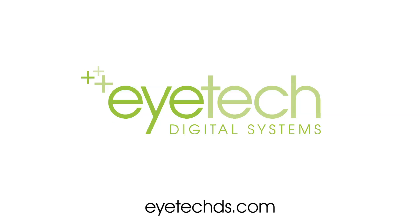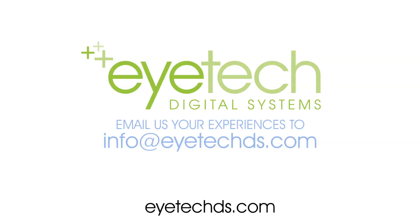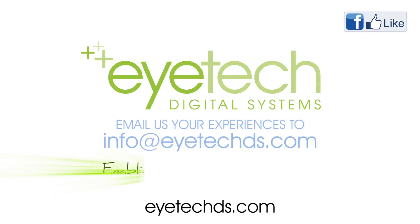Thank you for watching. iTech would love to hear from you. Email us your experiences to info at iTechDS.com and connect with us on Facebook. Thank you for choosing iTech, the leader in eye control computing. iTech Digital Systems, enabling freedom and knowledge.